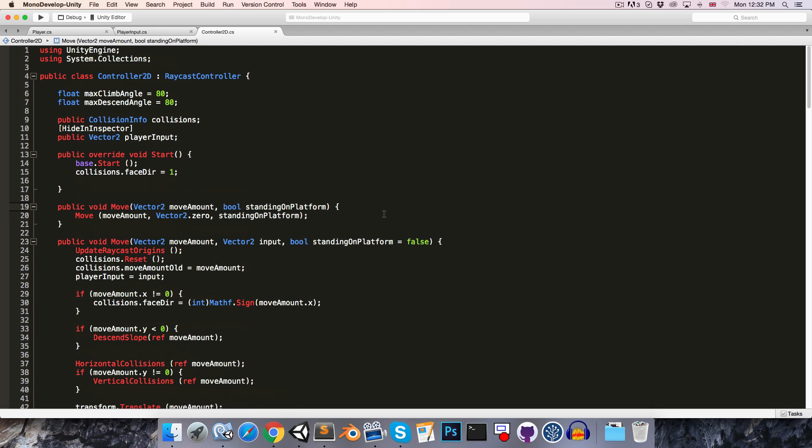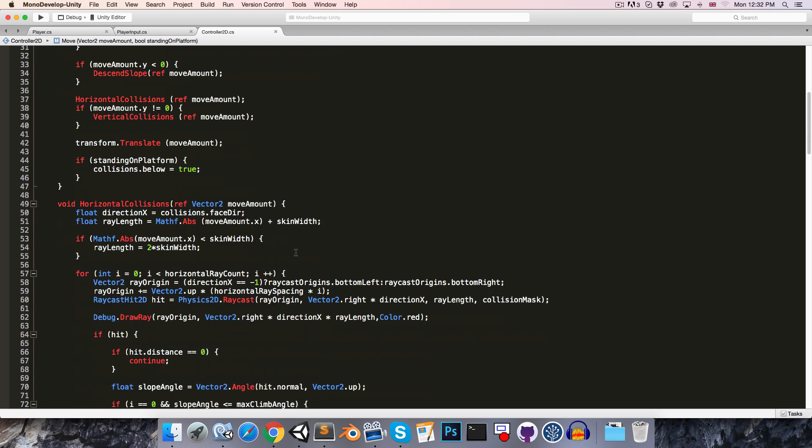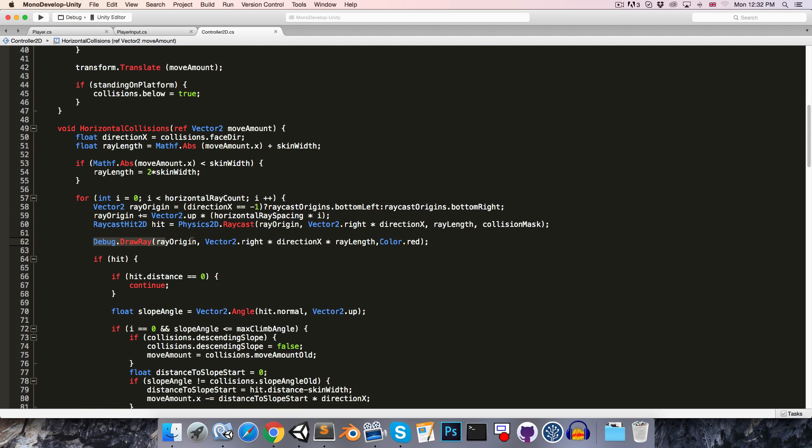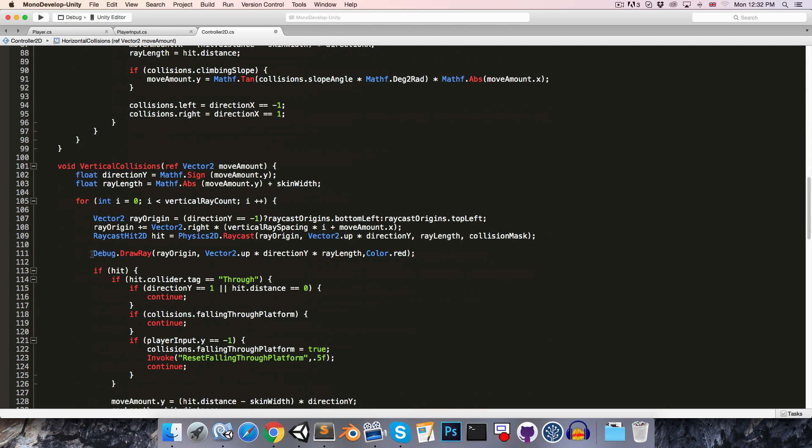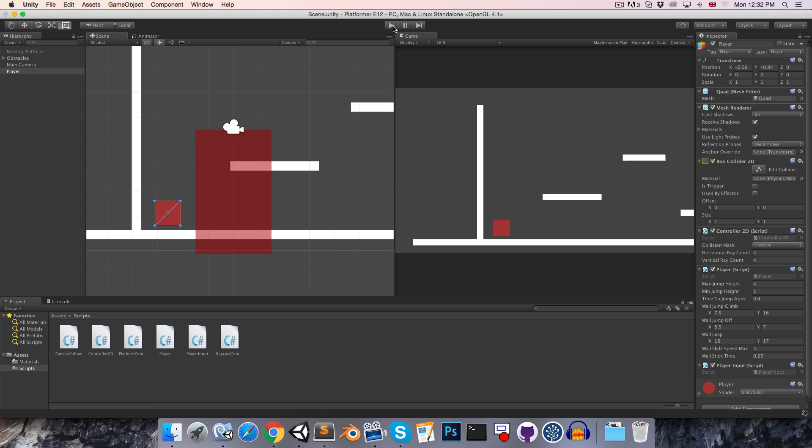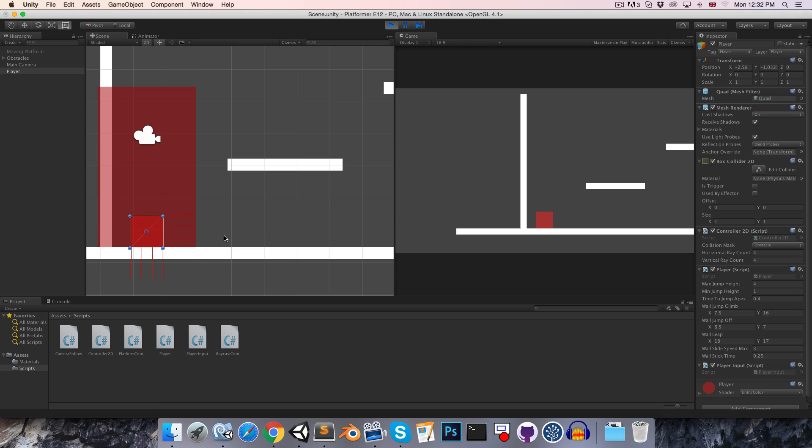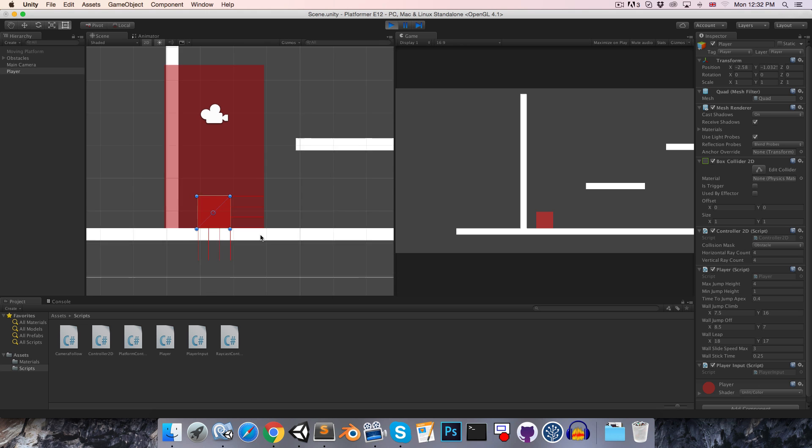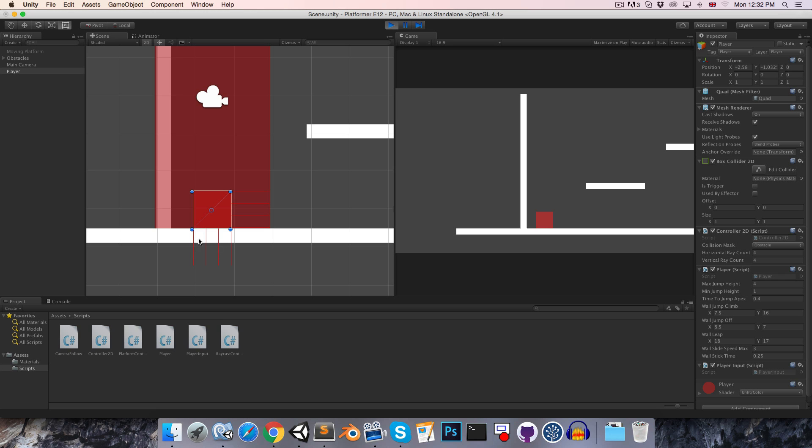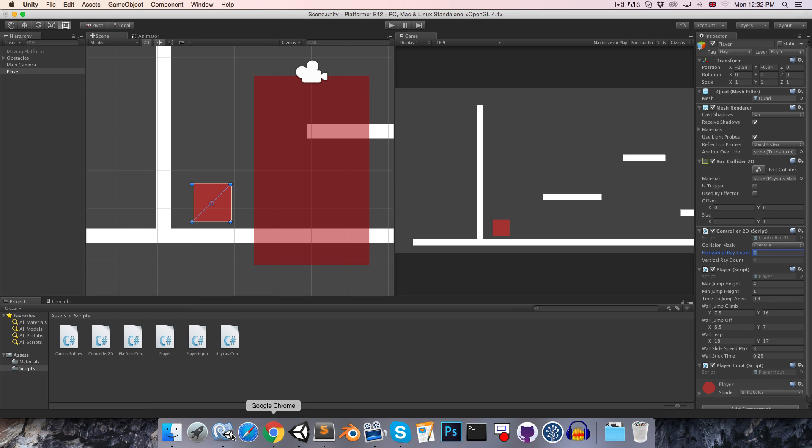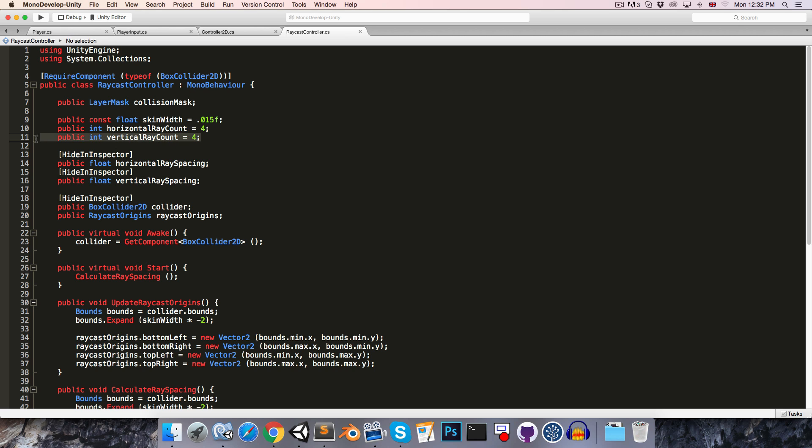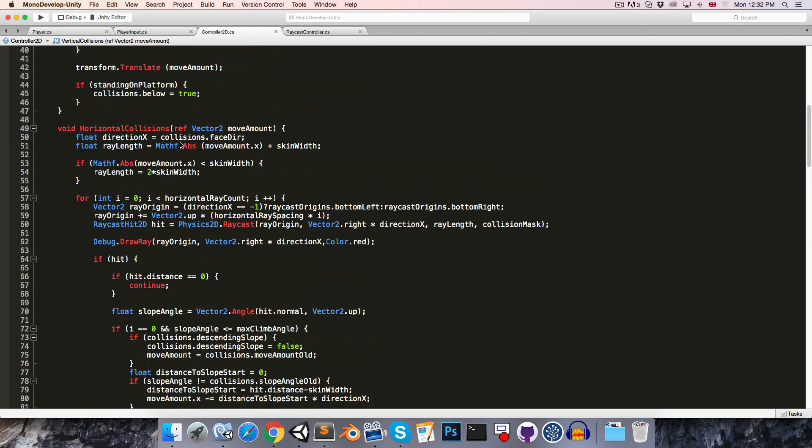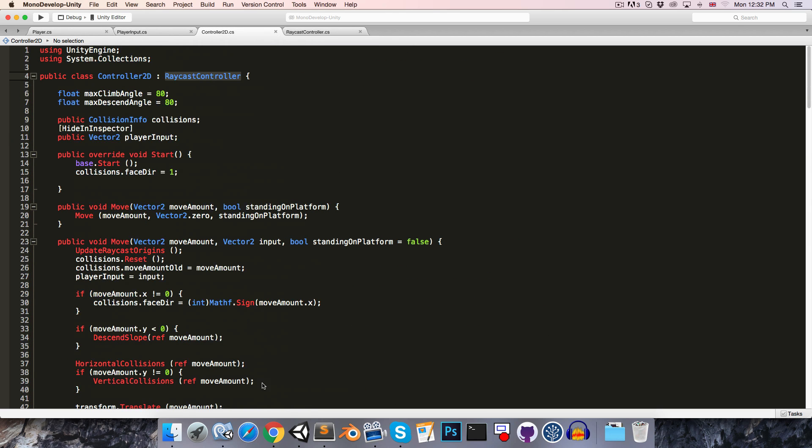To better illustrate the last thing that I want to change, I'm just going to come down to where we're drawing our debug rays, and I'm going to remove this multiplication by ray length, since that is making the ray very small and hard to see. And I'll just come down to the second ray, and remove the ray length from that as well. So, if we press play, you can see that the number of horizontal and vertical rays is determined by the horizontal and vertical ray count of our controller2d script, which is coming from the raycast controller from which the controller2d inherits.